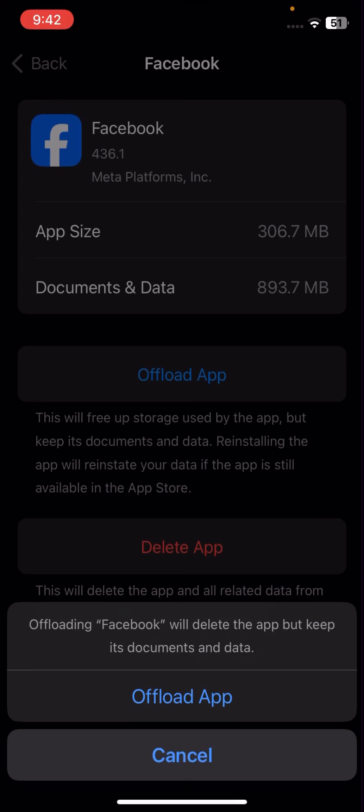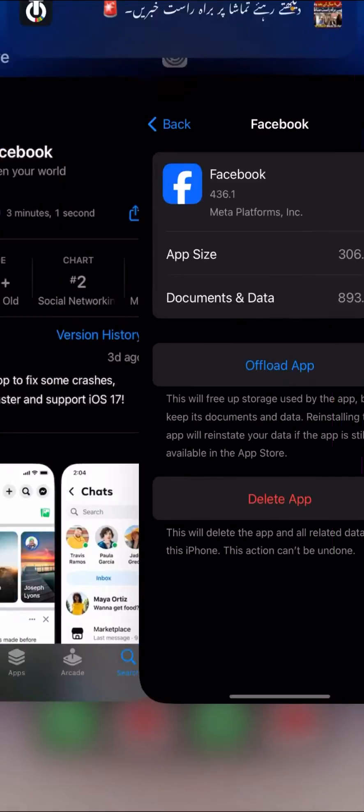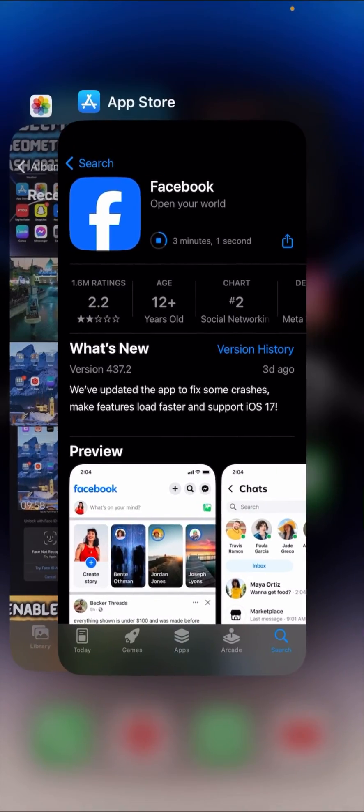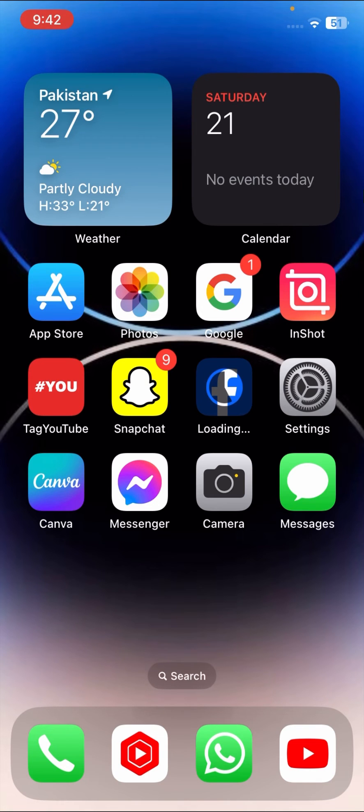Once you are done, go back to the home screen and open your App Store again. Reinstall your Facebook app, log in to your Facebook account, and check that your lagging problem has been fixed or not.